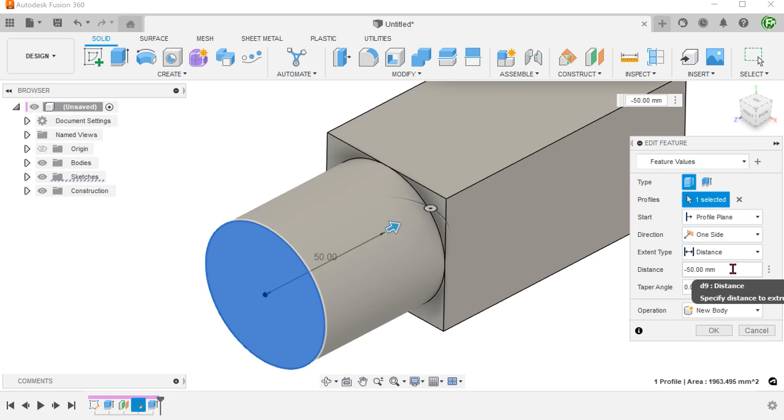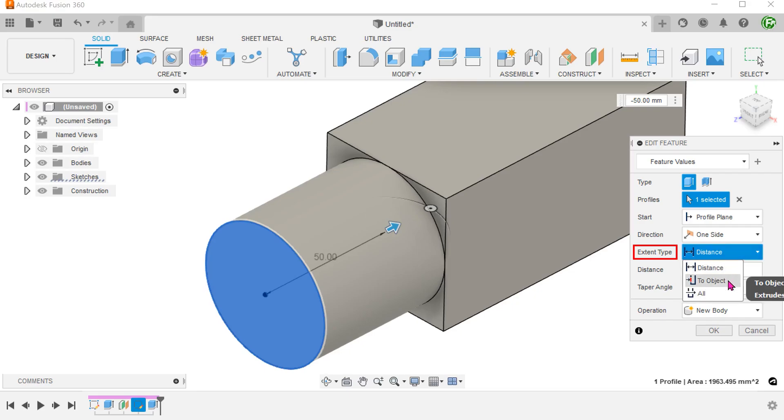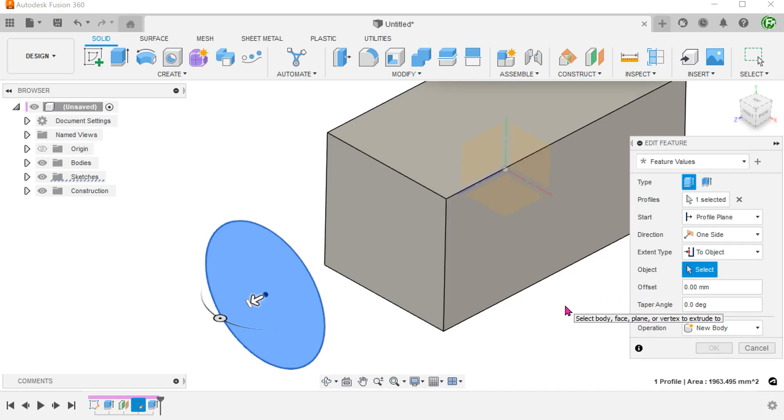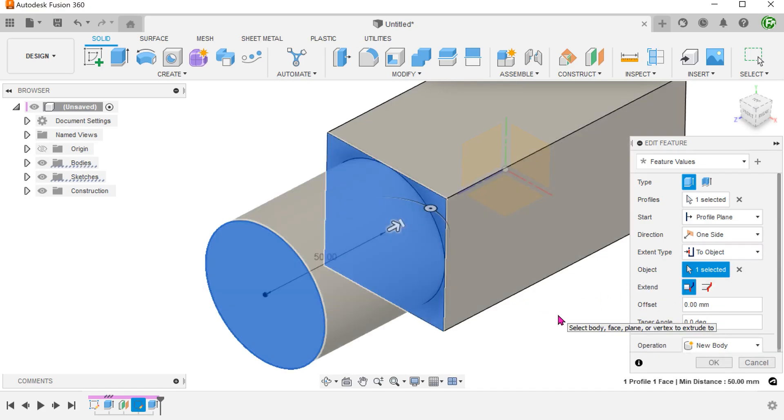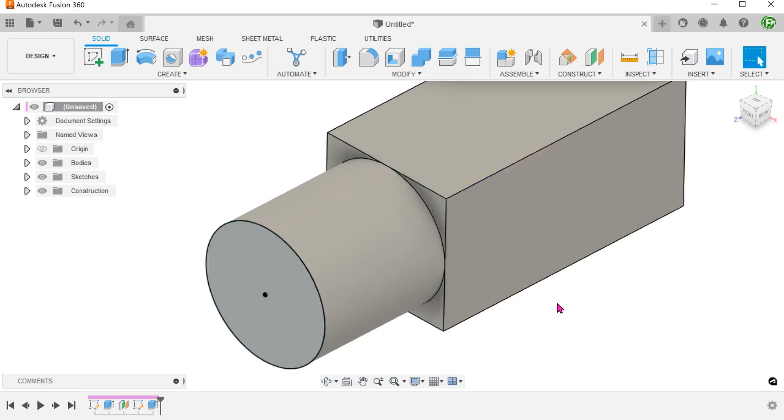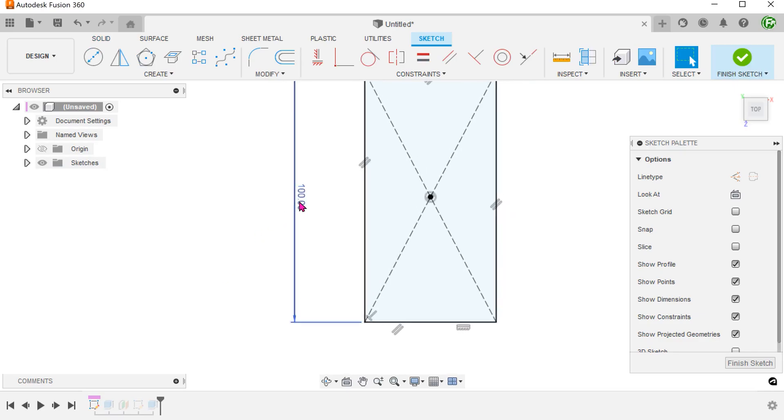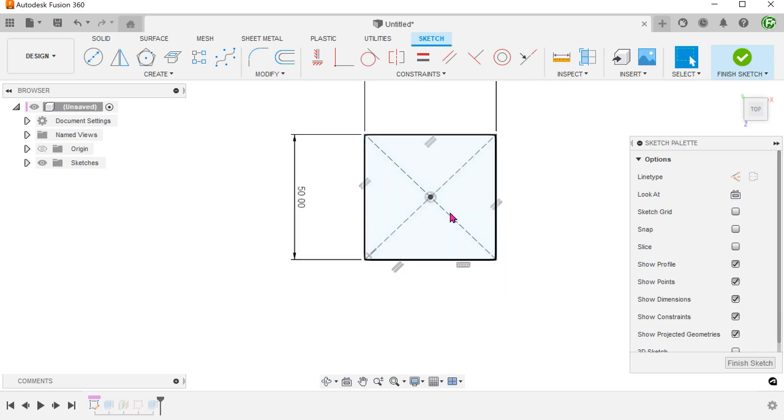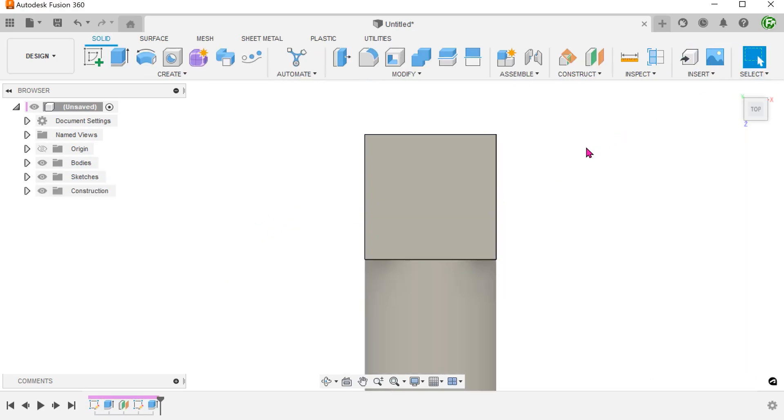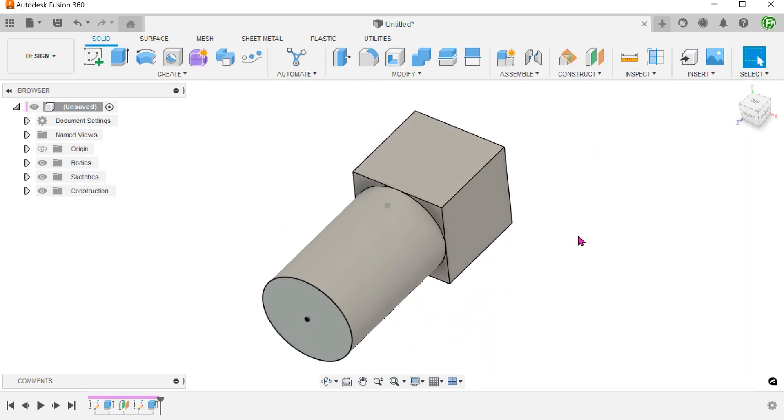So if you need to extrude up to a face and keep it parametric, always make sure to set the extent type to "to object" before selecting that face. With that, when the cuboid changes, the extrude would change accordingly.